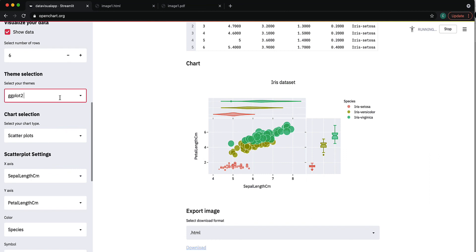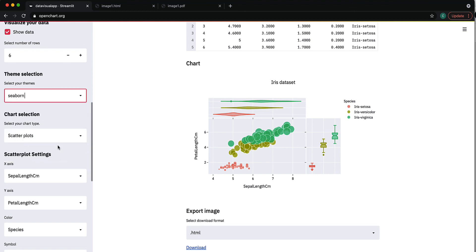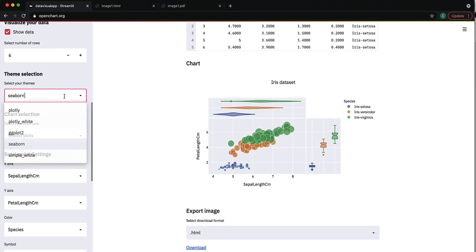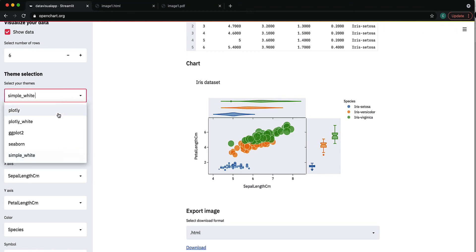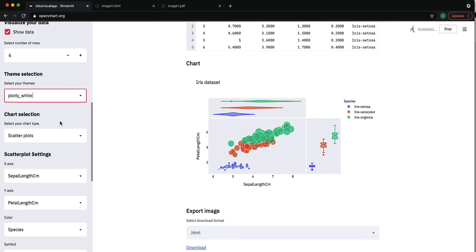Lastly, you can also change the theme here. This has some of the themes available in Plotly Express. You can see you can keep changing it to different themes to see what fits.